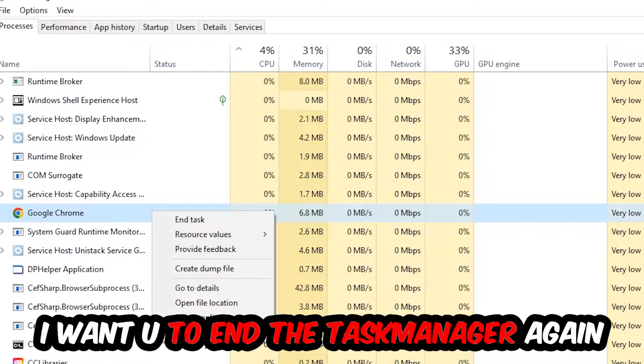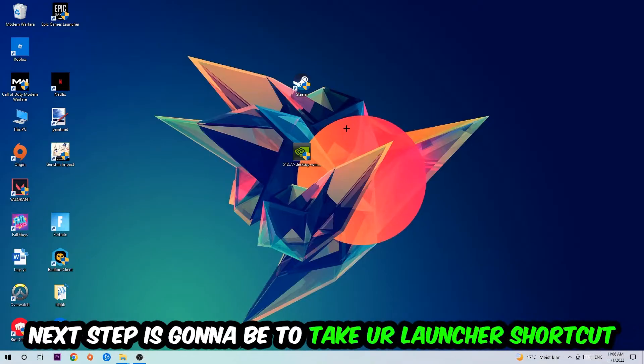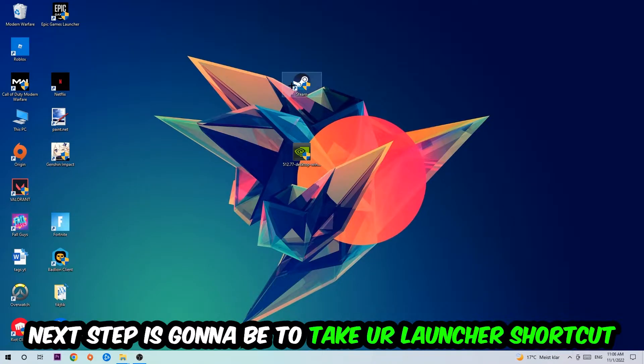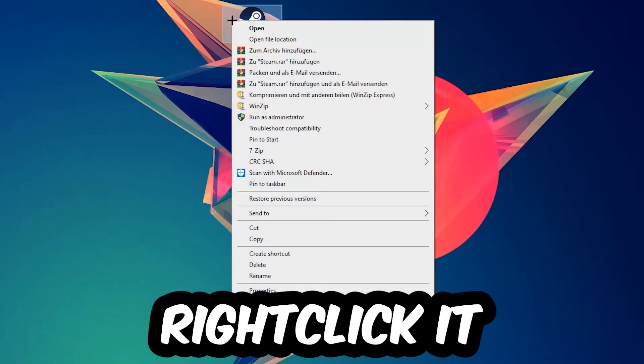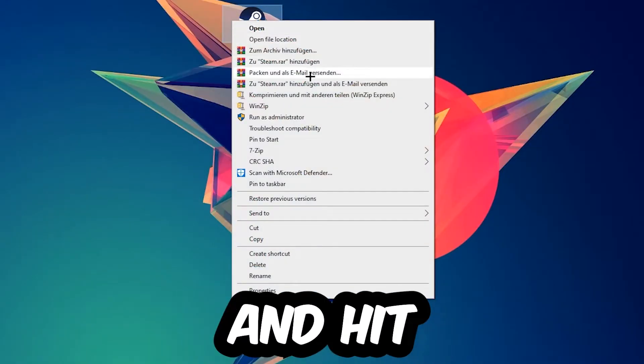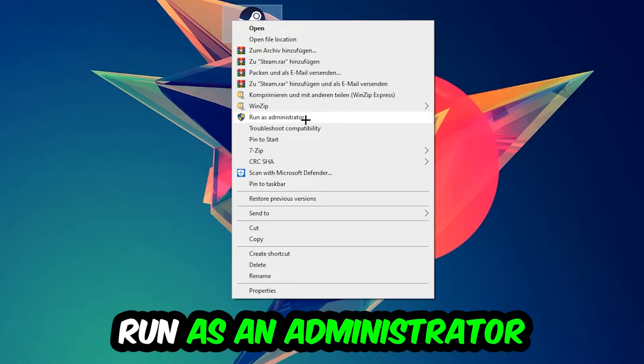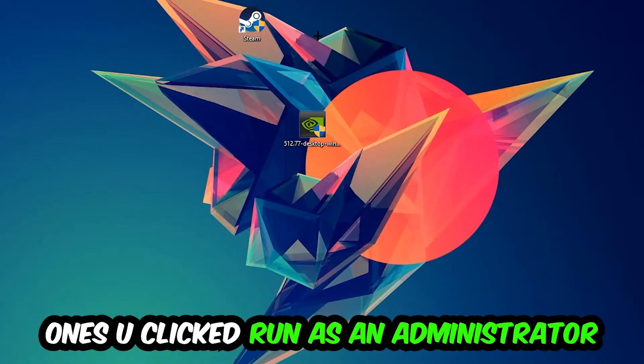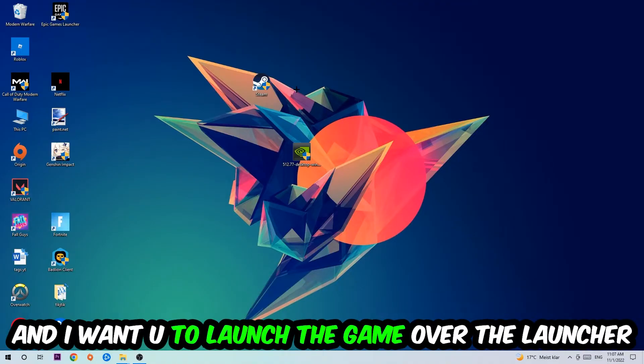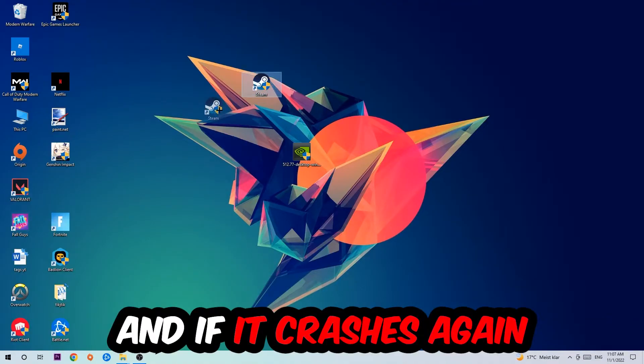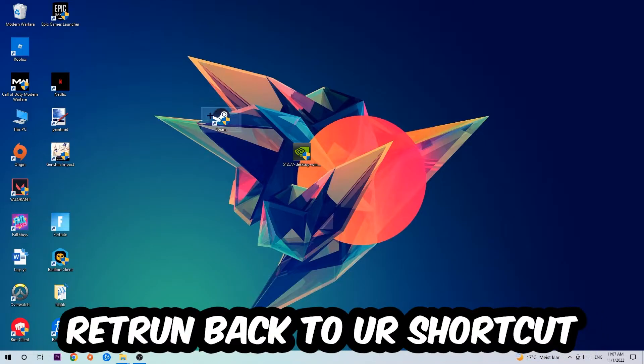Next step is to take your launcher shortcut on your desktop or your in-game shortcut, right click it and hit Run as Administrator. Once you click Run as Administrator, your game or launcher will pop up. Launch your game over the launcher and if it crashes again, return back to your shortcut.